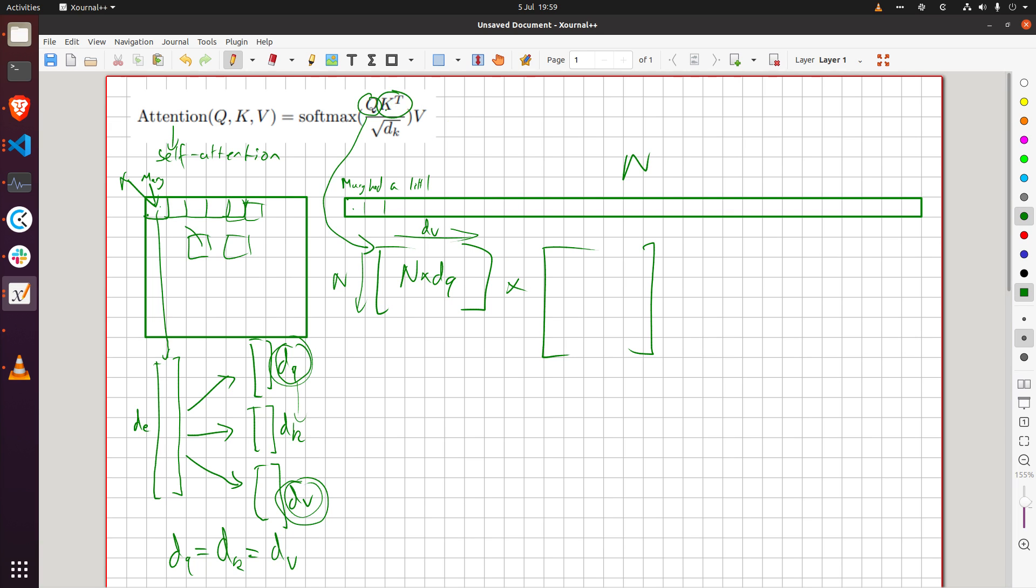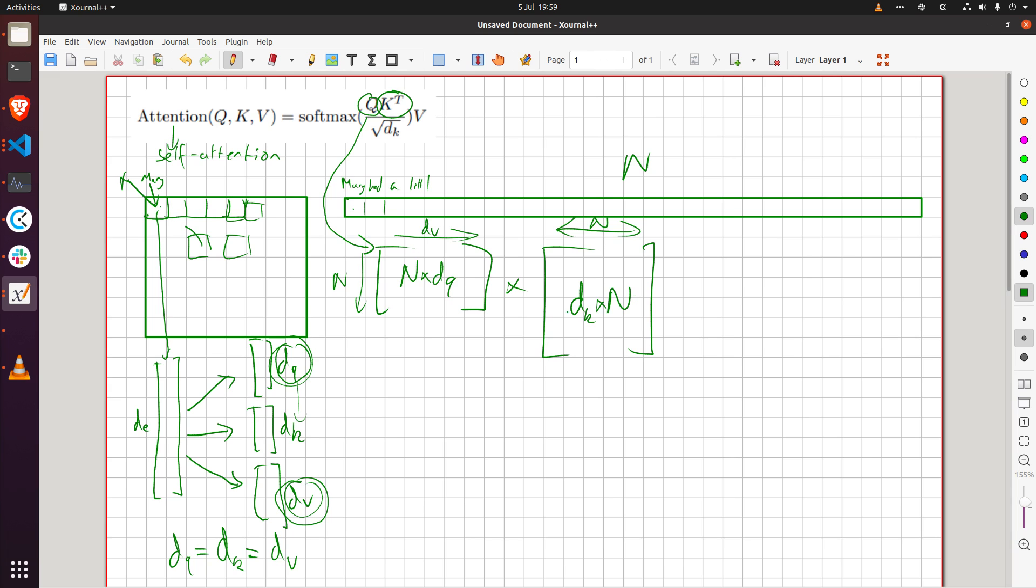So it's along this dimension it's n and along this dimension it's d_k right so what we're doing when we do this matrix multiplication is we're writing in a really compact form exactly what I said before.